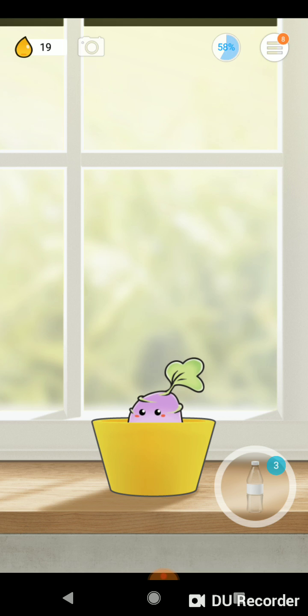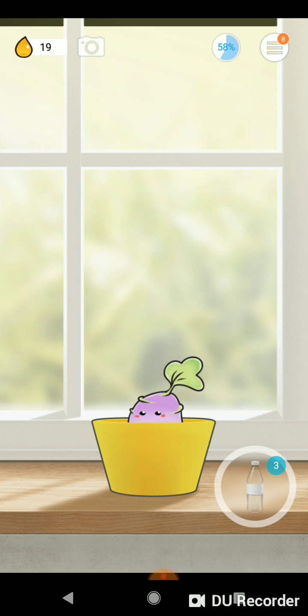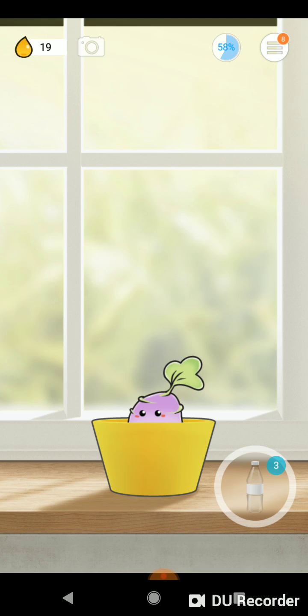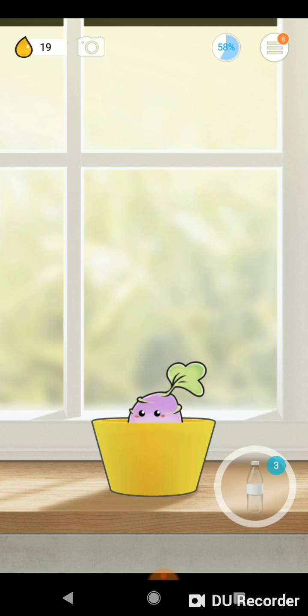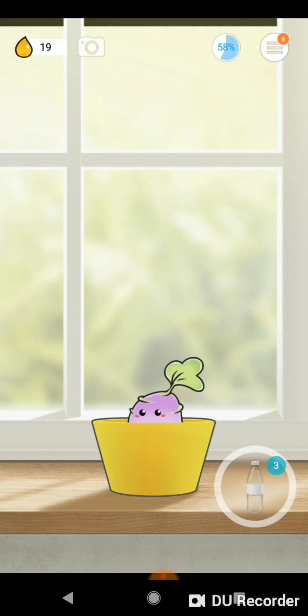And the nice thing about it is it will send you push notifications throughout the day to your phone. So if you're having a really busy day and you forget to drink water, your phone will automatically remind you that your plant is thirsty. So again, I encourage you to give this one a try, and I hope it helps you. Thanks guys.